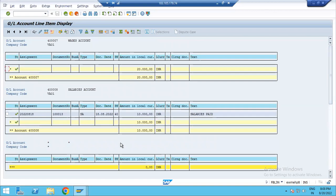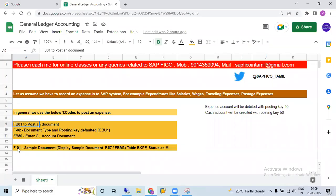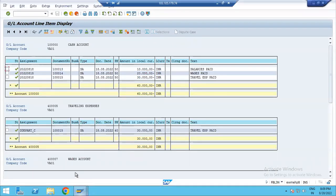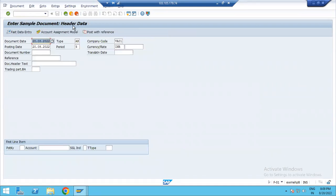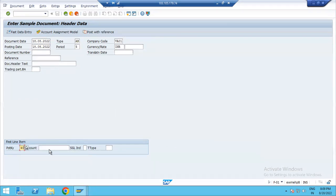We posted in three TCodes. A sample document is created — in the sample document, we post with reference documents as one template. In the sample document, the date is 18/02/2022. Document date and posting date — posting key 40 for expenses GL account.